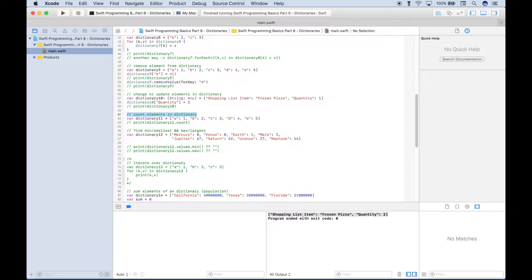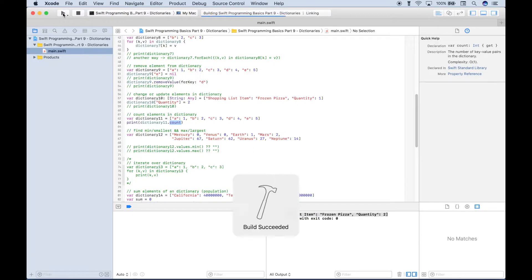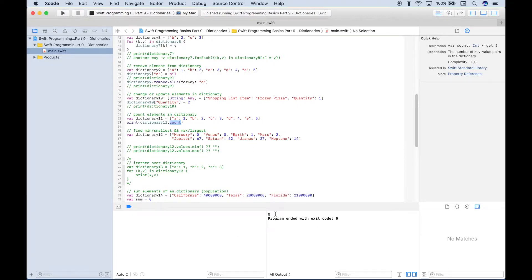To count the items in a dictionary, you reference your dictionary name, use a dot, and type out 'count'. We can see this dictionary contains five key-value pairs. Running this, we get back 5 in the console.